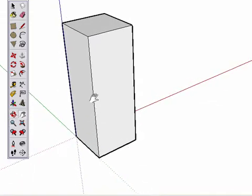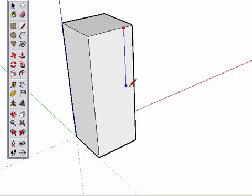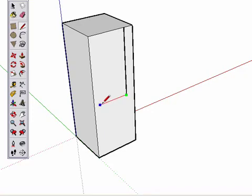Now use the Line tool to draw a line down from this edge, and then over. Remember to watch your inferences, down in the blue axis and over in the red axis.